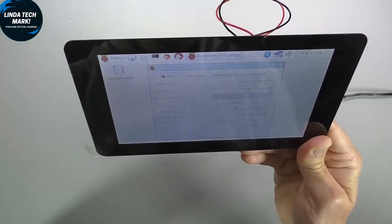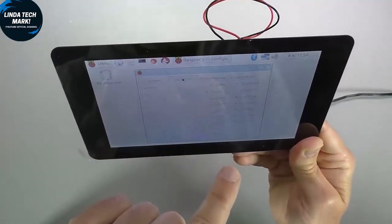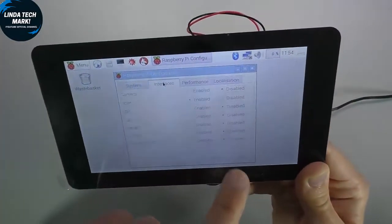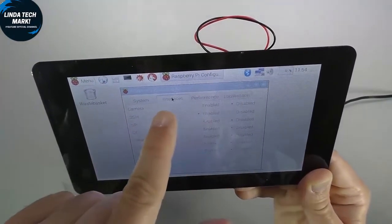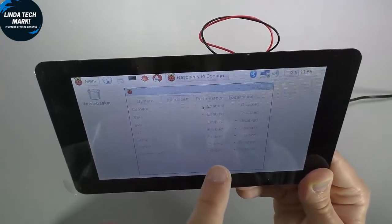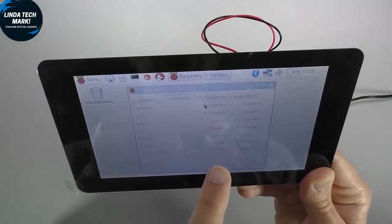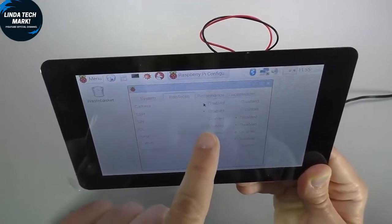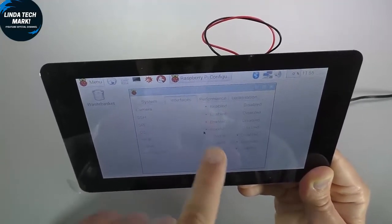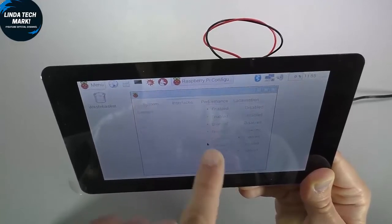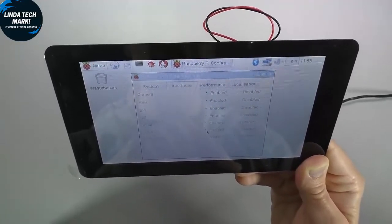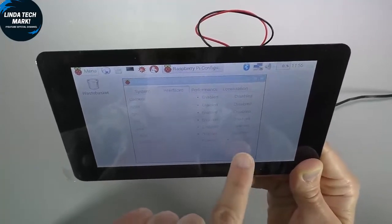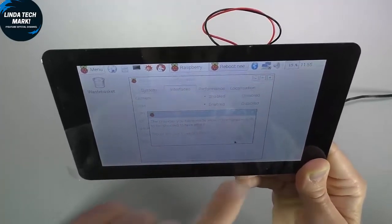Now, if I go to the interfaces tab, you can see here that I've got the option to enable the camera. So I might as well just do that now. I'll be connecting the camera later, but I'll save a bit of time. So enable the camera. I want to also enable SPI and I2C and serial. Actually, I'll enable everything except for the remote GPIO. I'm definitely not going to use that. Hit OK, and I'm going to reboot to make all these changes effective.